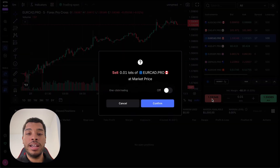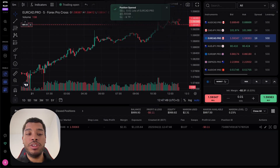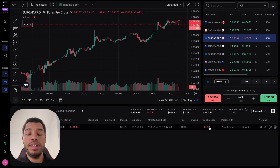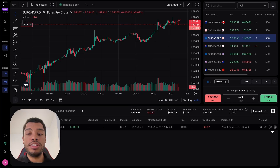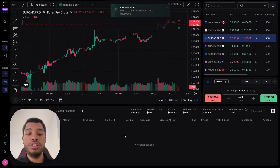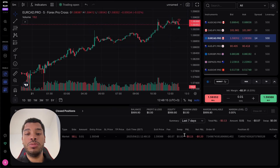Let's say we want to open a sell order of 0.01 lot. We just need to come here where it says Sell, click on it, confirm, and as you can see the position is now open, the balance has changed, and here we can see our current profit and loss on this trade. Now let's say I want to close it — I just need to click on this X, confirm, and the position has been closed.